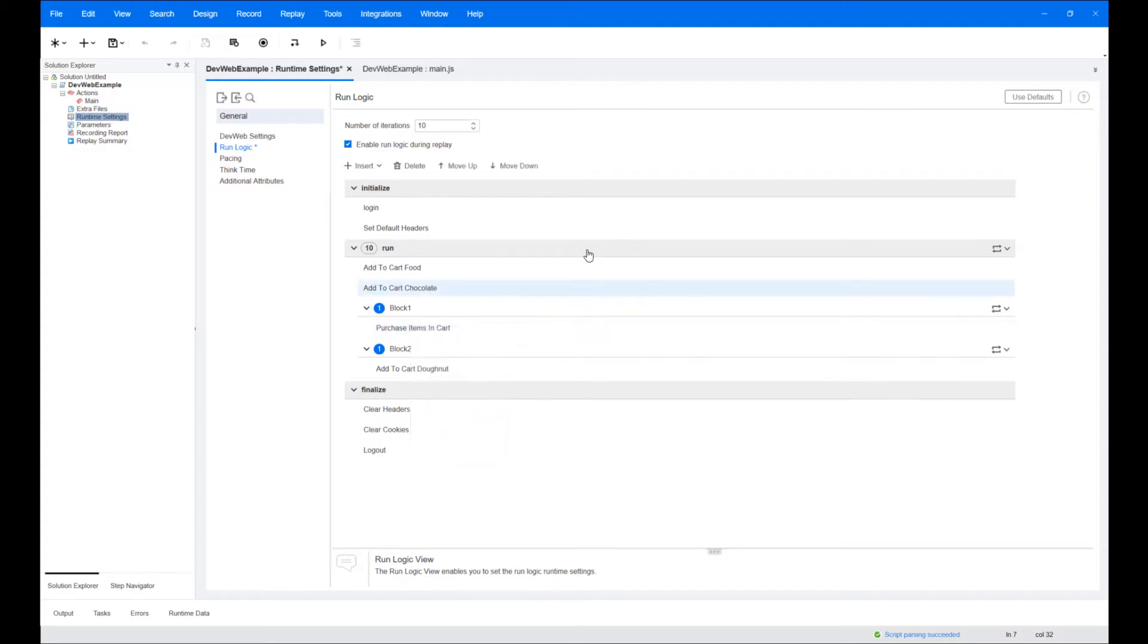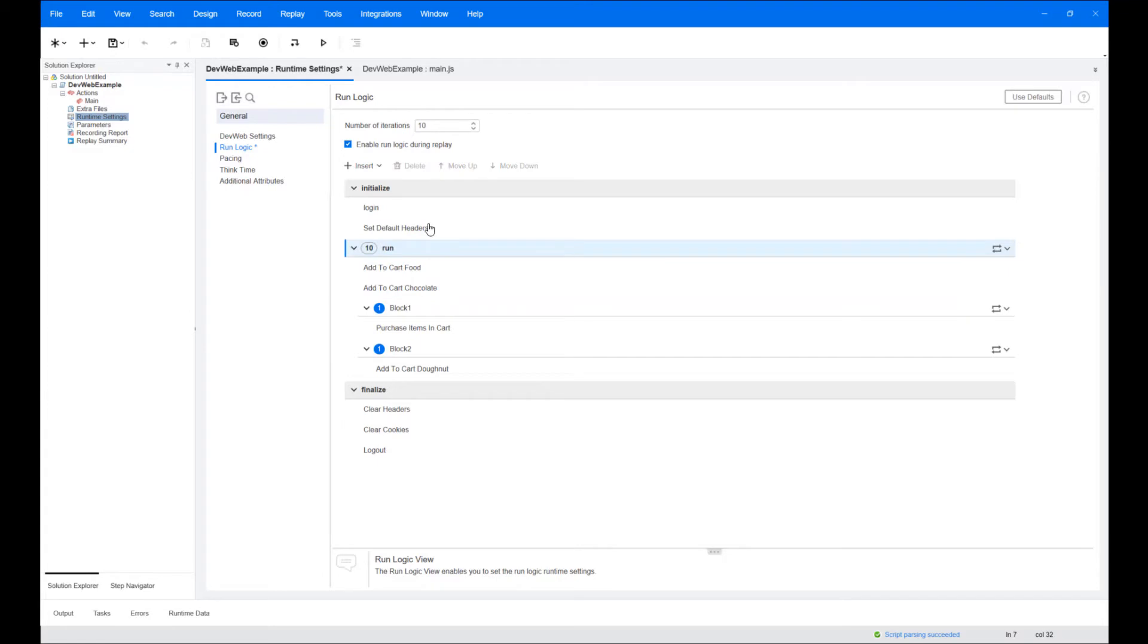When you click the insert button, the list displays the permitted items for the currently selected area of the run logic tree. Actions are included in the list only if they are relevant for the selected block.